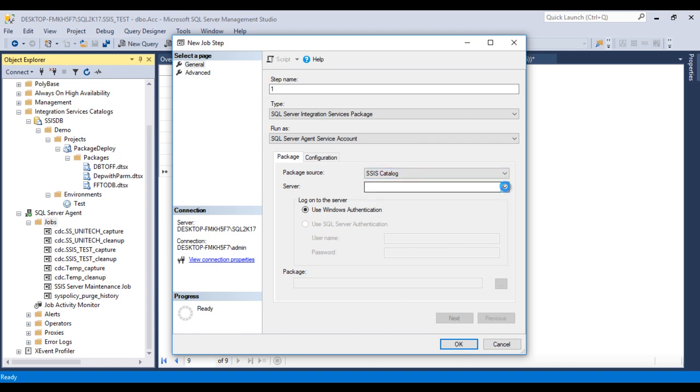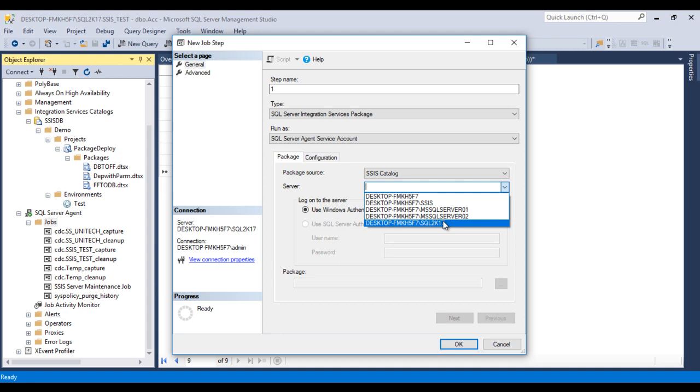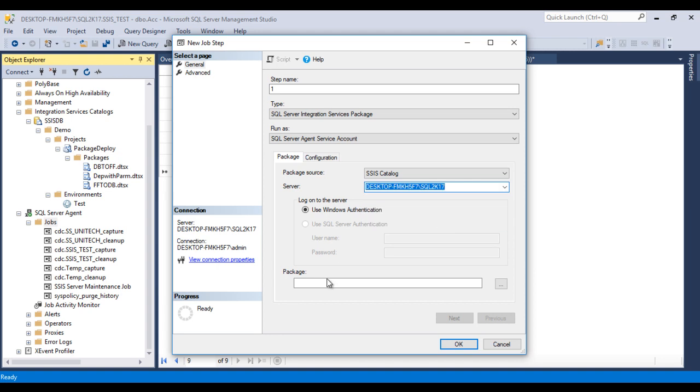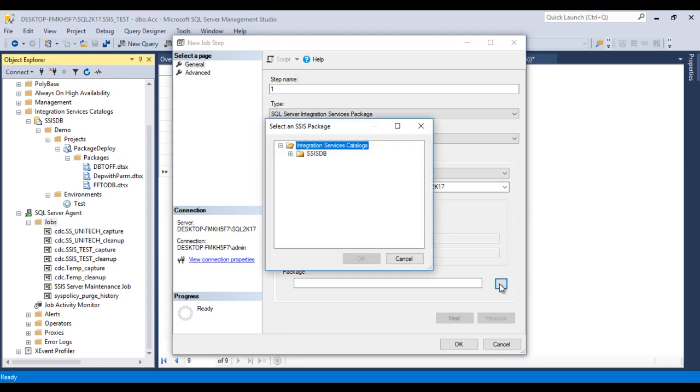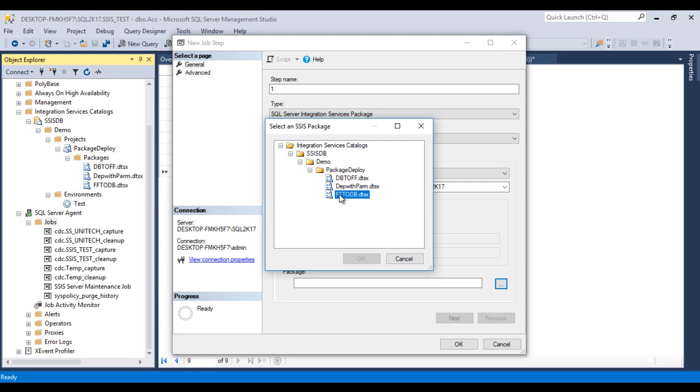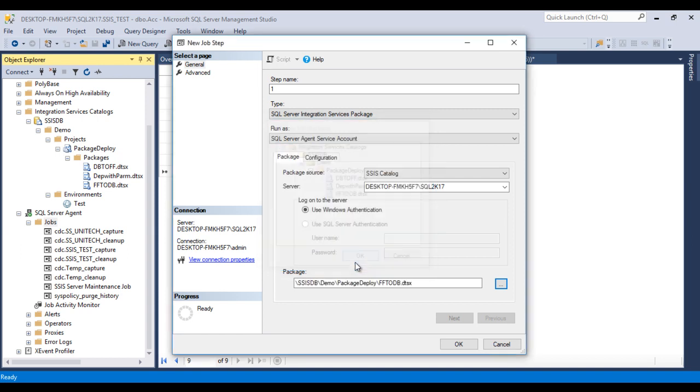Then we need to select the server. This is our server. We can select. Then we can see Package. We can browse and go to SSISDB, then Demo. Inside this, I am going to schedule our package for flat file to database. Now click on OK, again OK.